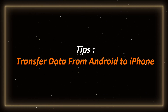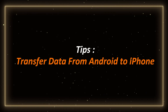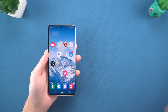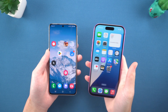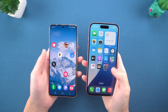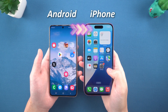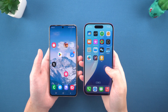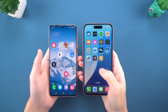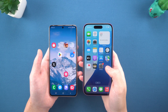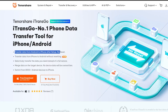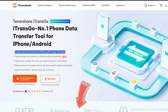Tip: Transfer data from Android to iPhone. If you have just changed to an iPhone and want to transfer Android data to iPhone, I recommend you use iTransGo, which can easily help you transfer data without resetting. You can try it through the link below the video.